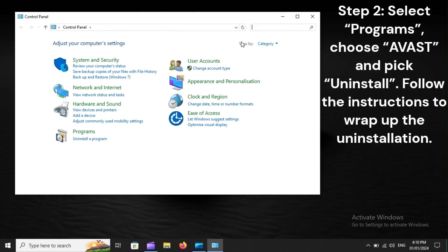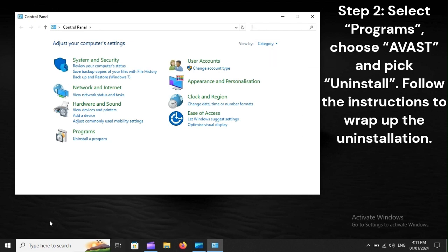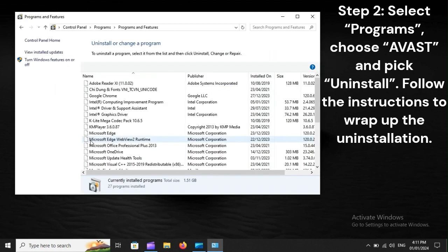Step 2. Select Programs, choose Avast, and pick Uninstall. Follow the instructions to wrap up the uninstallation.